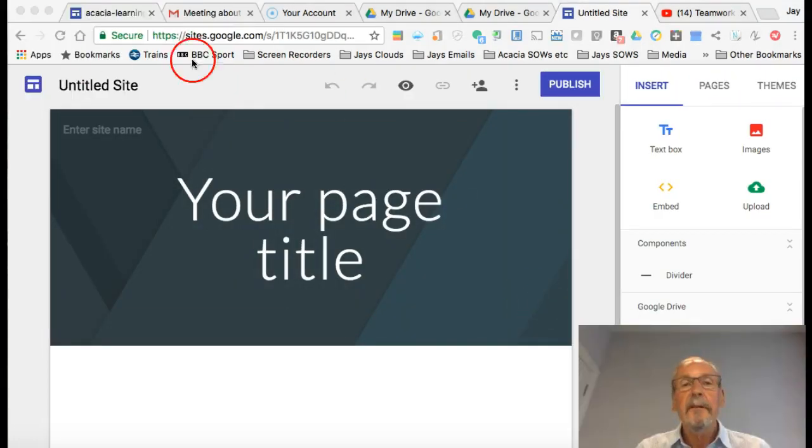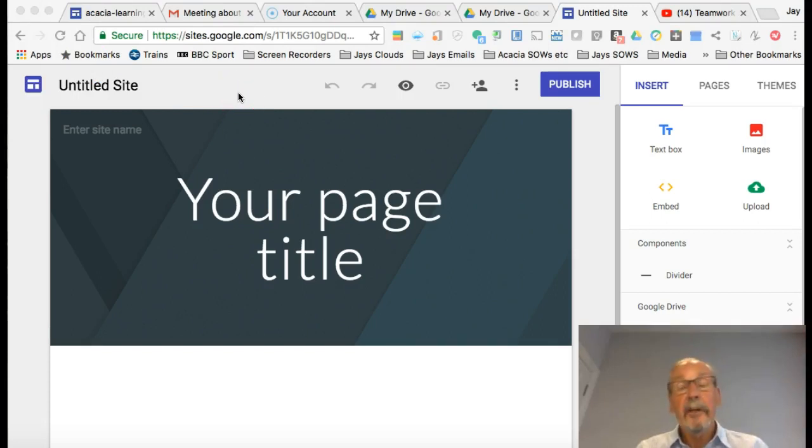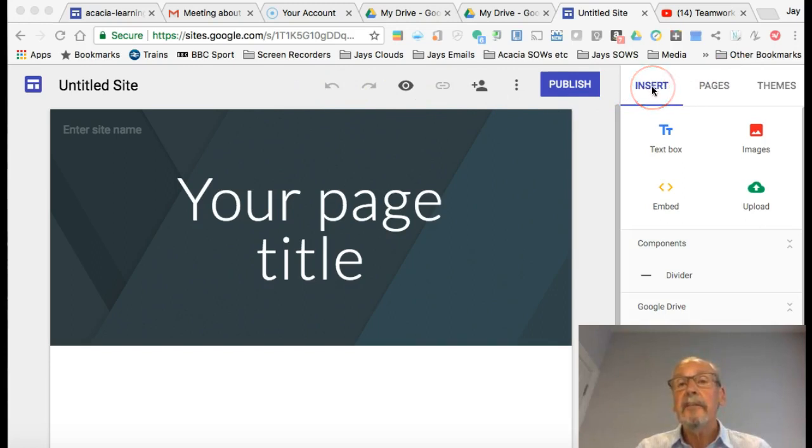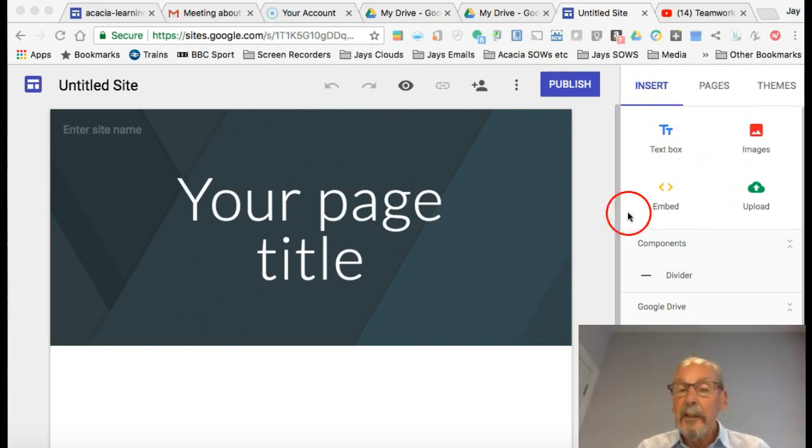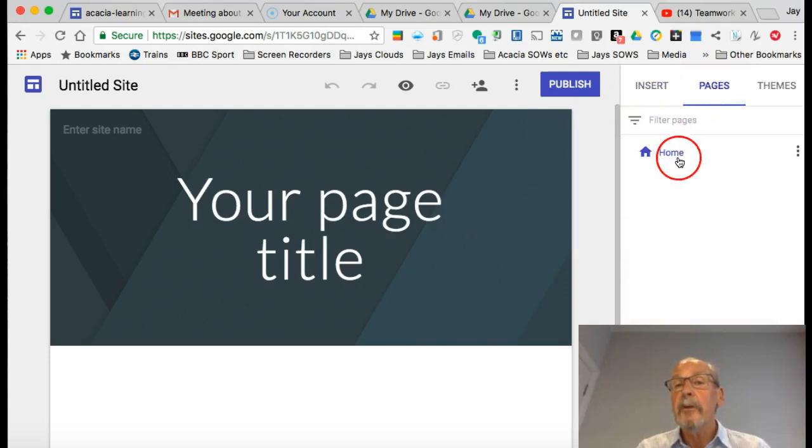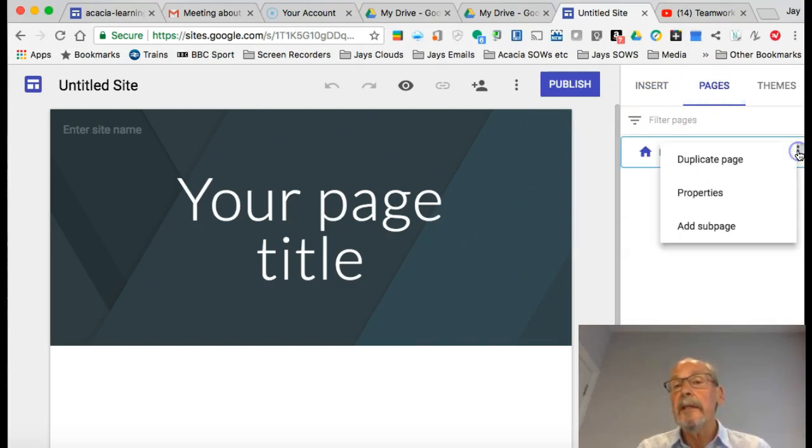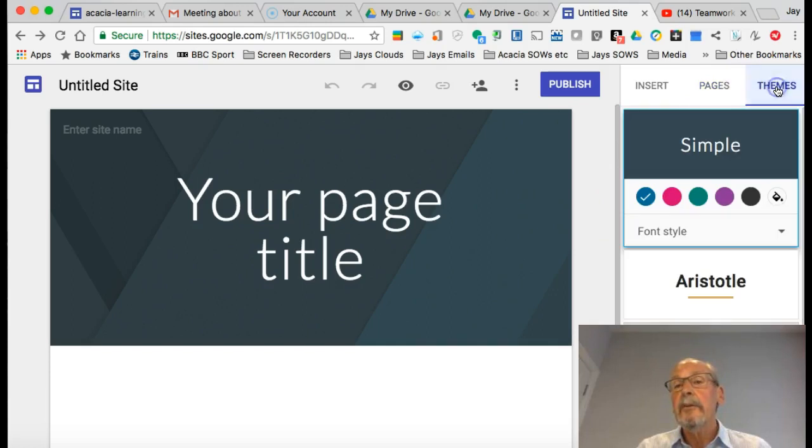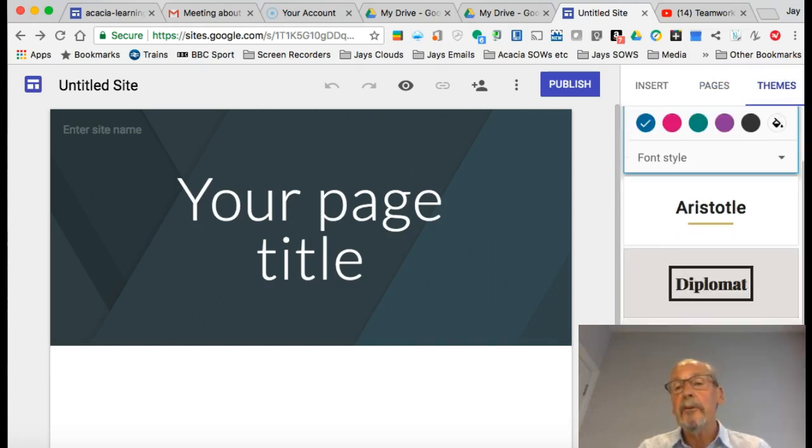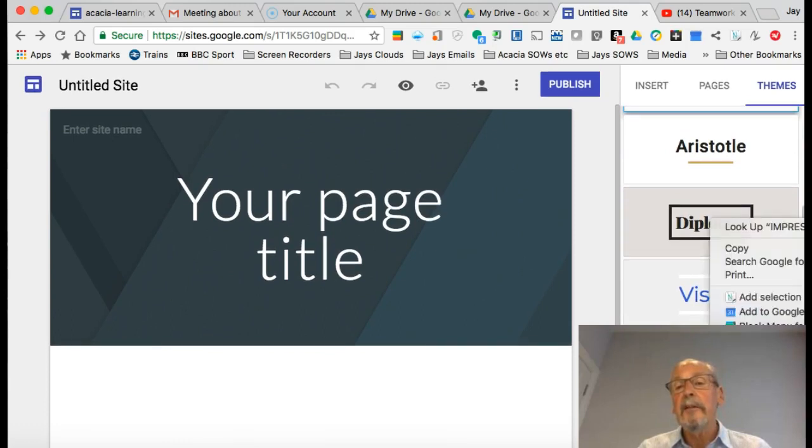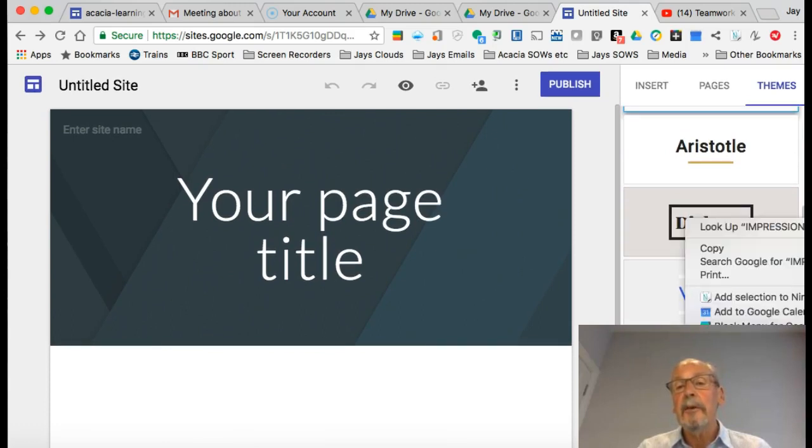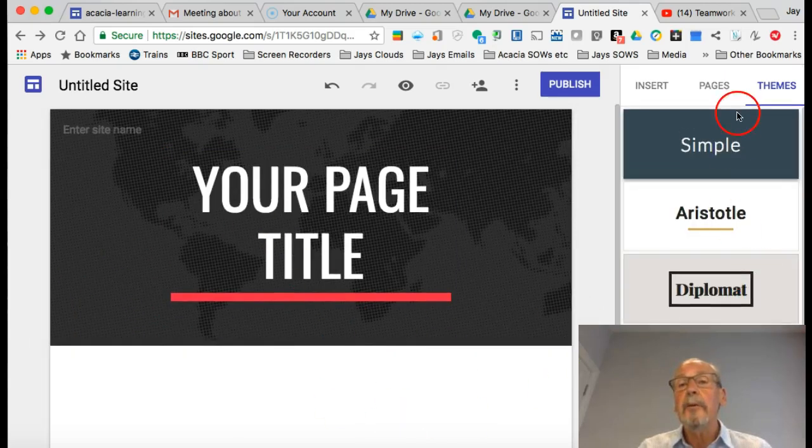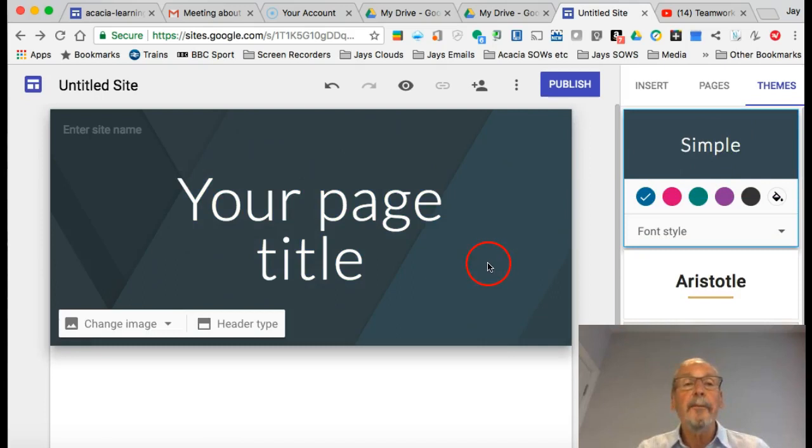This is the basic workspace or dashboard for site creation or editing, and it's really quite intuitive. We have three options here: the insert option which gives us all the different things we can insert into our site, the pages option which allows us to create new pages and subpages, and over here we've got different themes that will change the appearance of your site.